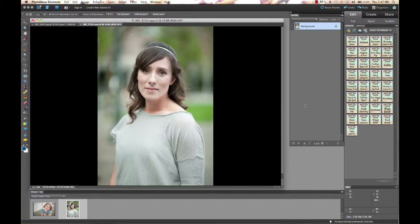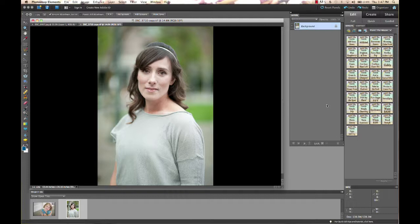We have a ton of actions available from Paint the Moon and if you are working in Elements they can get a little bit unwieldy to organize and sort through when you're trying to find your favorites.